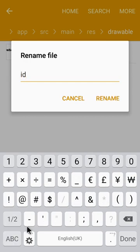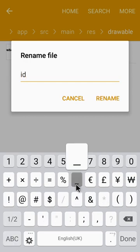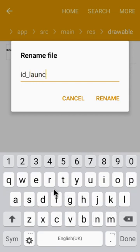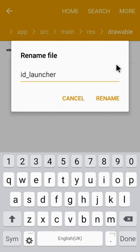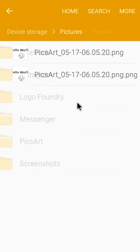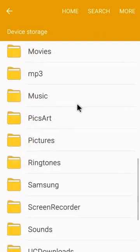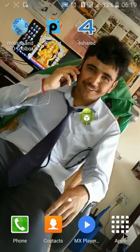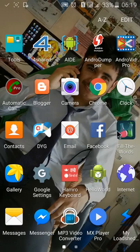ic_launcher, L-A-U-N-C-H-E-R launcher, then rename it. Now go to AIDE and go to manifest.